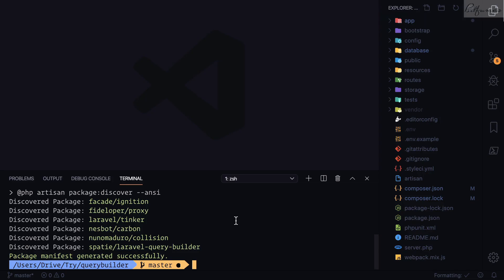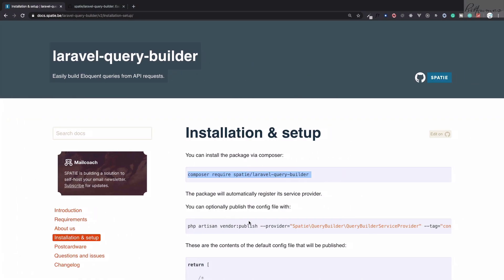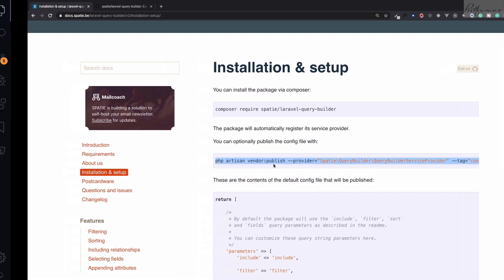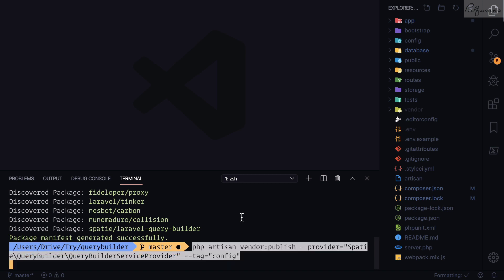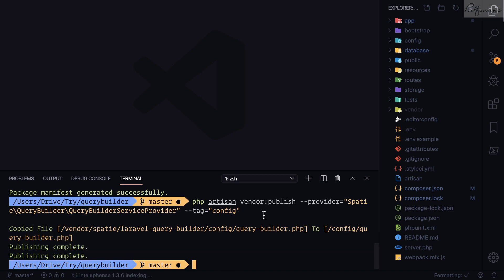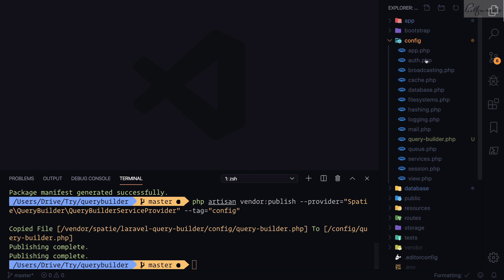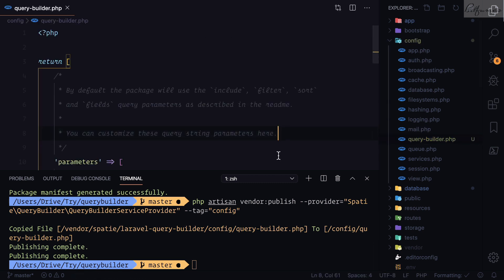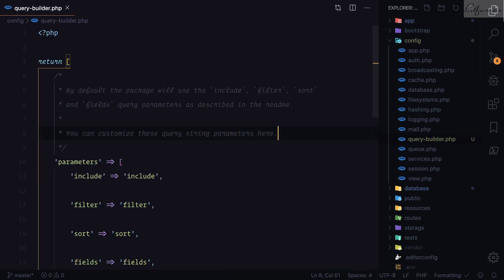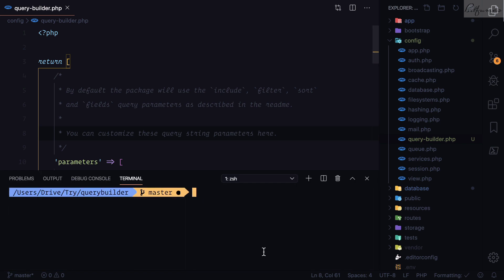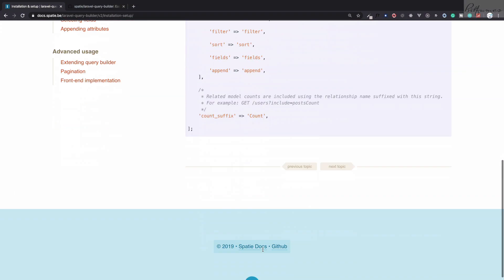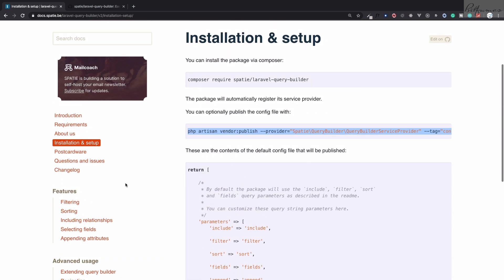The package is now installed. Let's go ahead and publish the related configuration. This will publish the configuration file inside the config folder as query-builder. I'll explain this configuration later, but let's first see what this package can actually do.